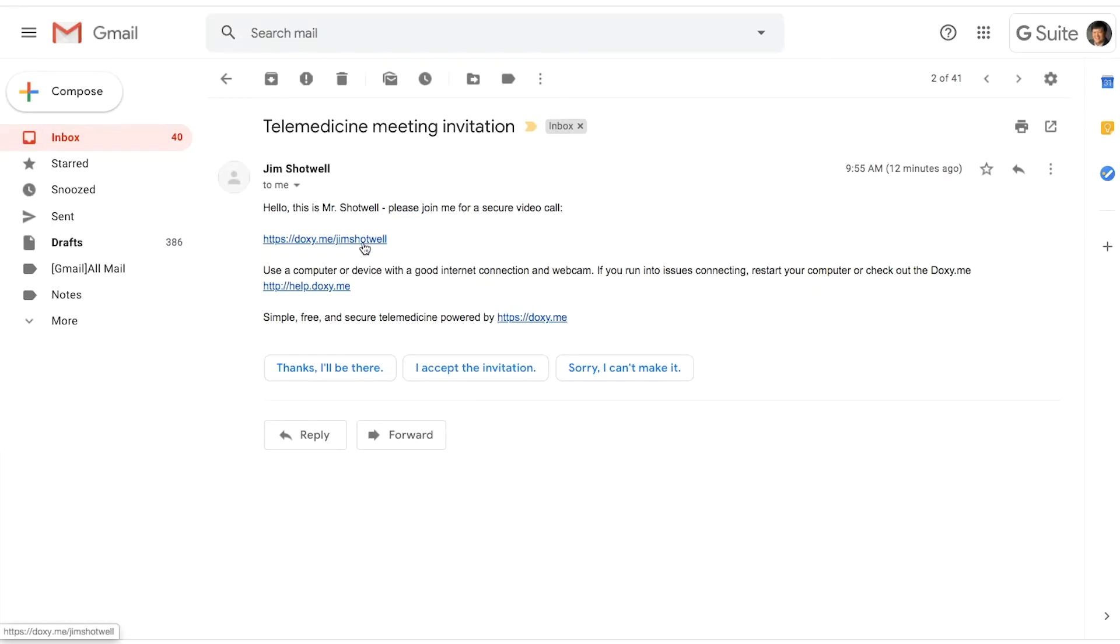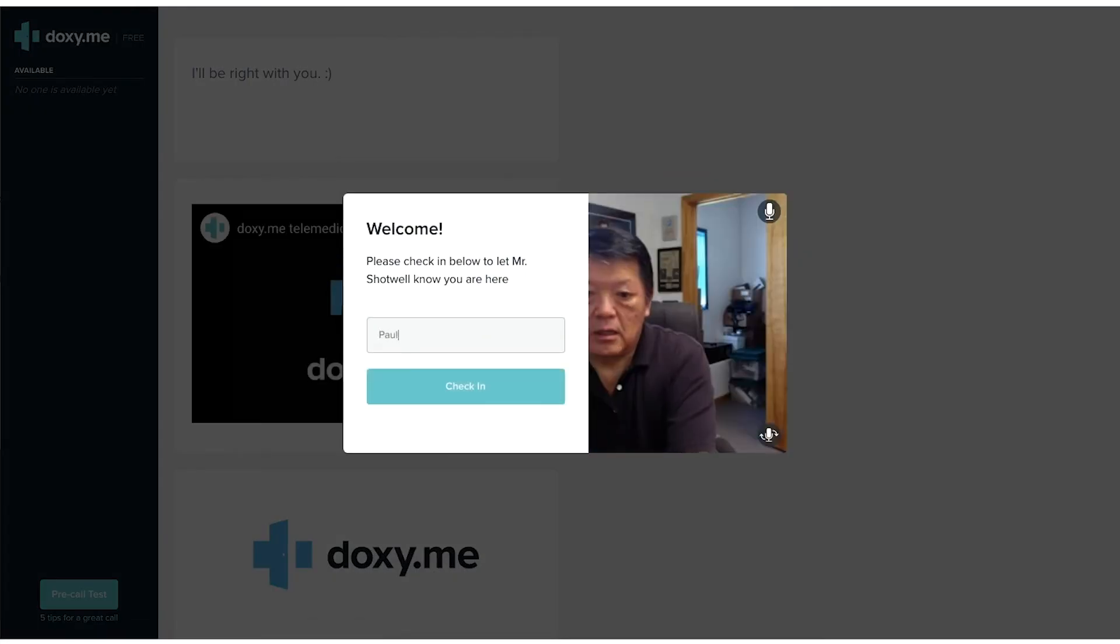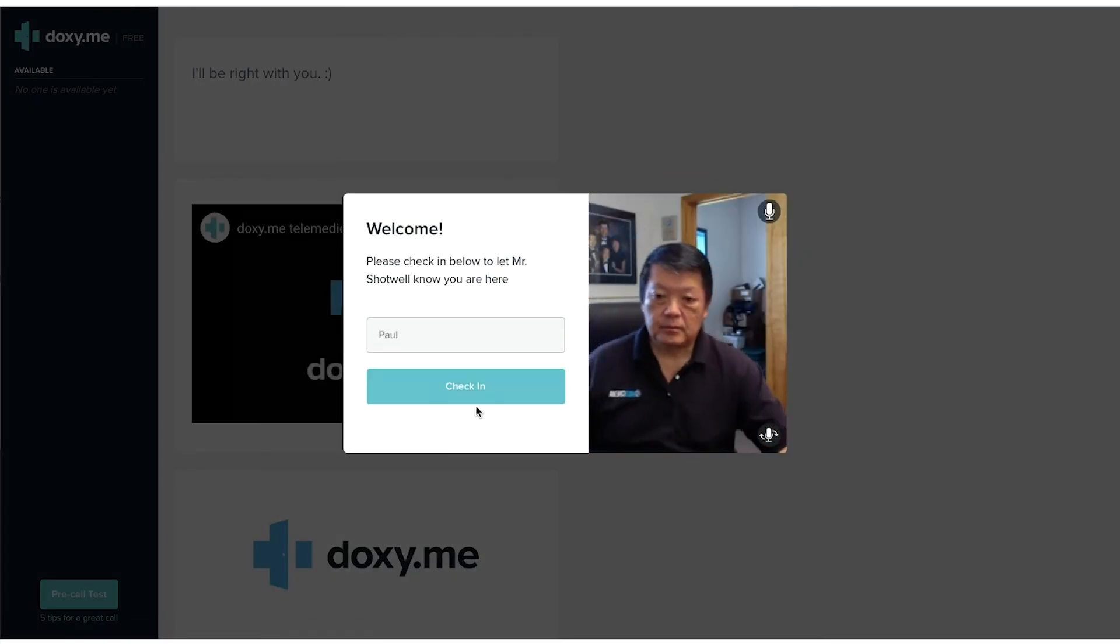First, open your email invitation from the Enhancement Center. Next, click the link and then enter your name.